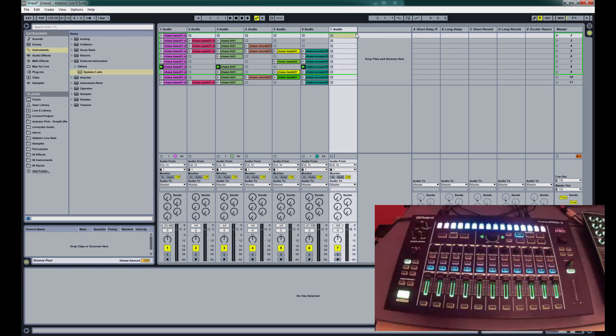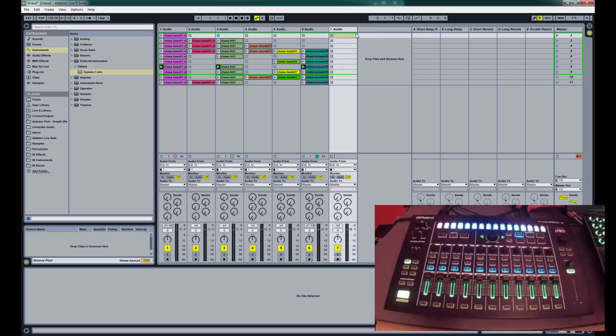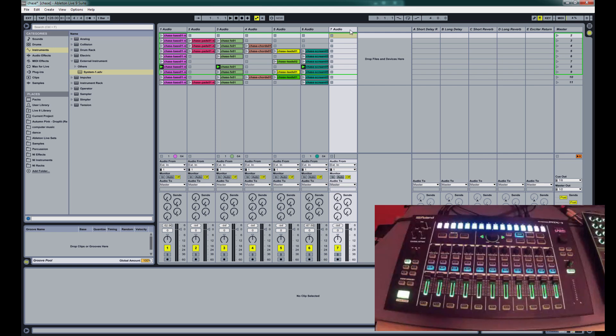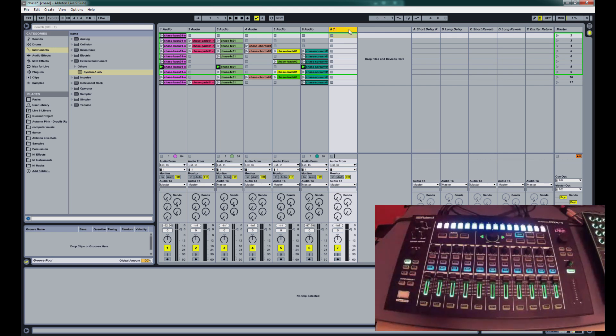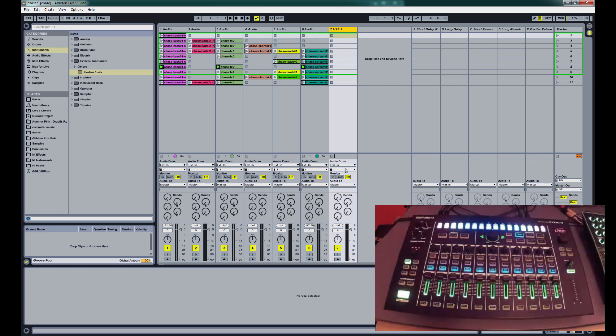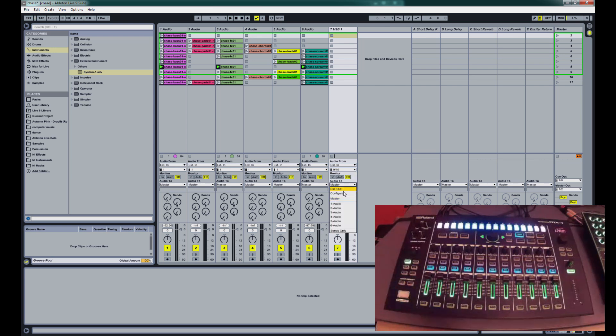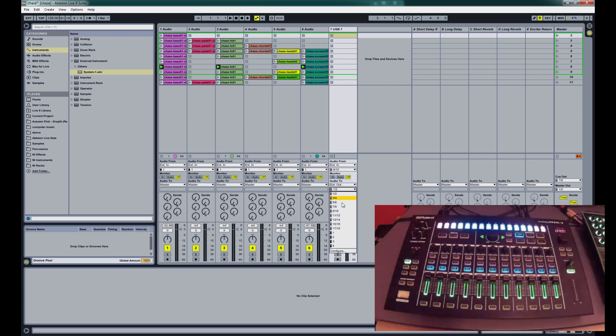And what I'm going to do is first bring in the TR8. I've got the TR8 and the System 1 plugged into USB 1 and USB 2. So first for the TR8, we're going to add a new channel. I'm just going to rename it to USB 1. And we're going to take the External in from 9 and 10. And then we're going to send it to the External out from 9 and 10.